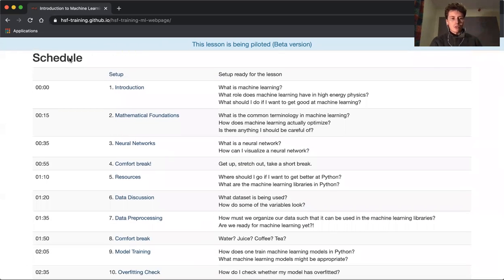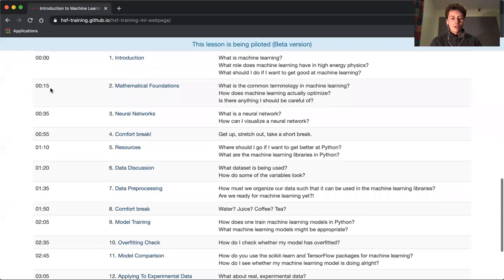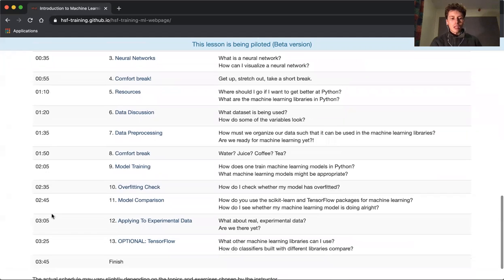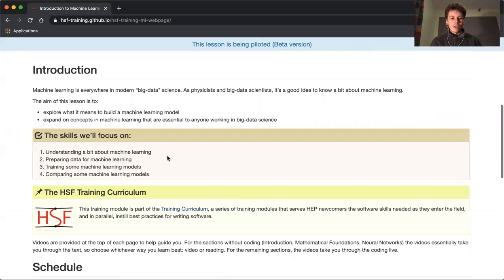Here's the schedule we're going to follow. The times on the left are indicative—you might take a bit longer or a bit shorter—but they're just to give you an idea. The whole thing should take you about three and a half hours with breaks included.